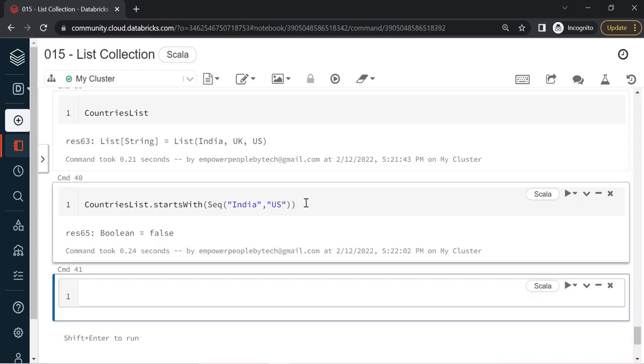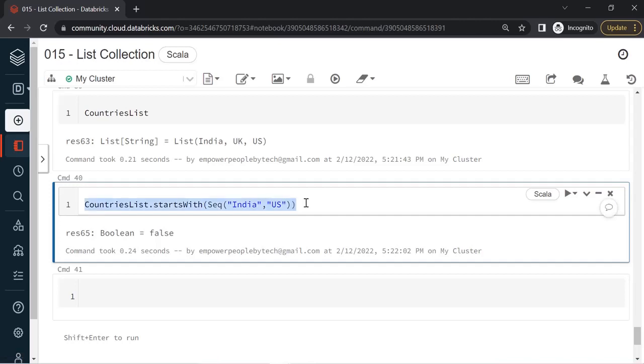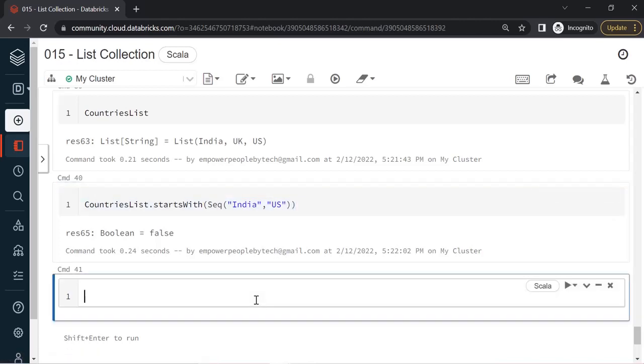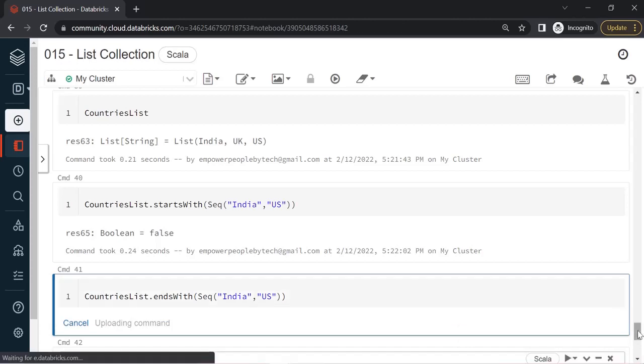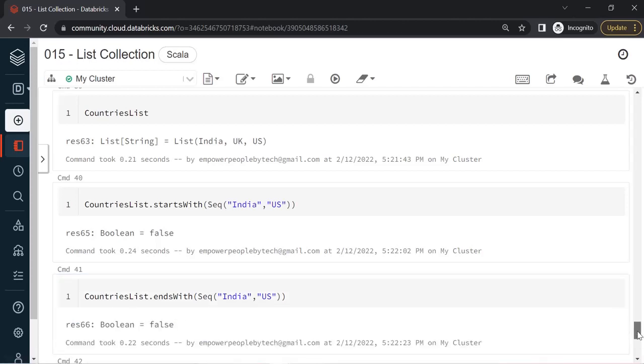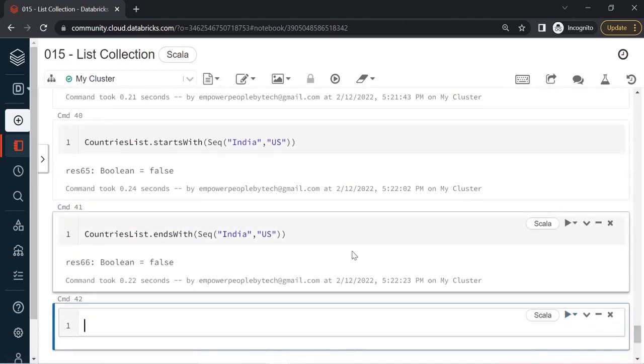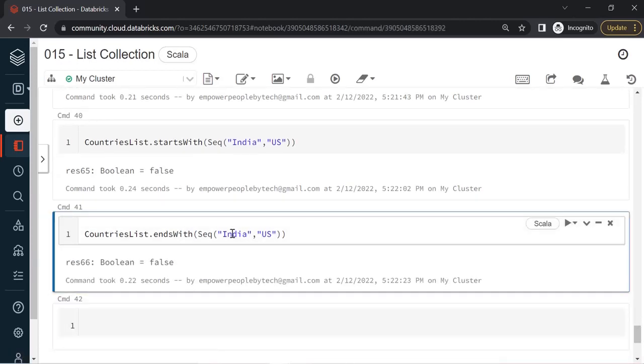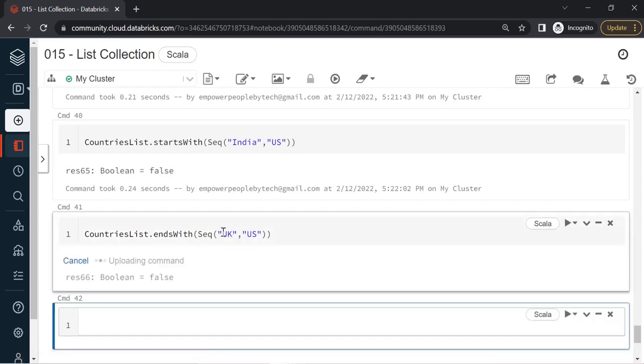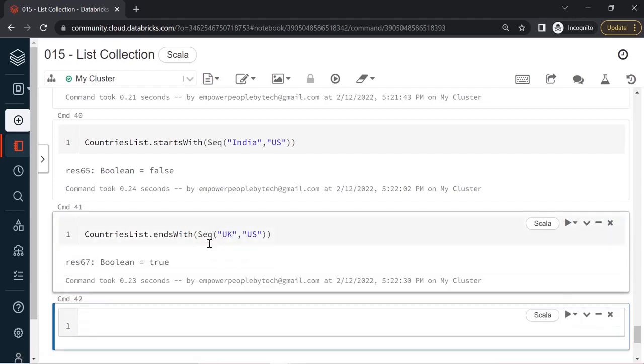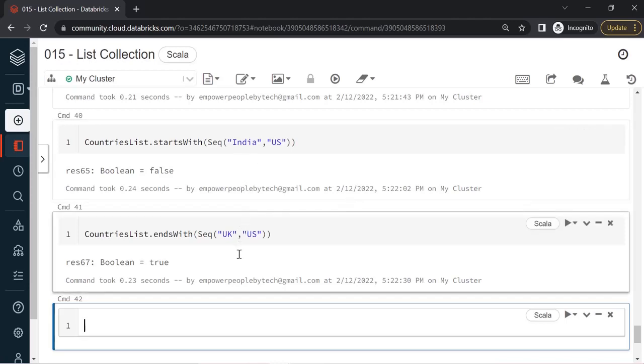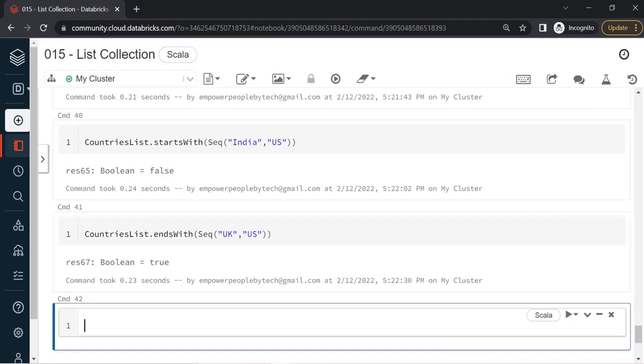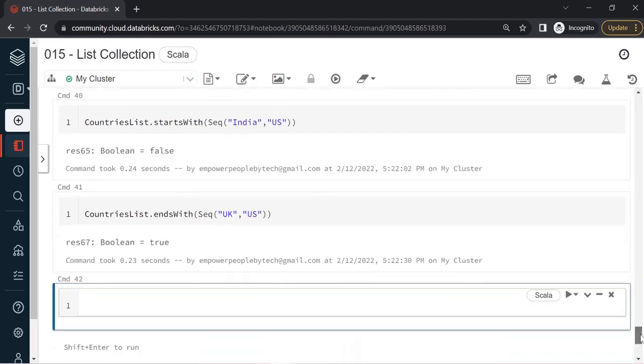Similarly, what I can do is use the opposite method for startsWith called endsWith. If I run this as is, this will return false to us. If I write UK comma US, this will return me true because that's how the sequence was. So little bit of variation as compared to the contains method.